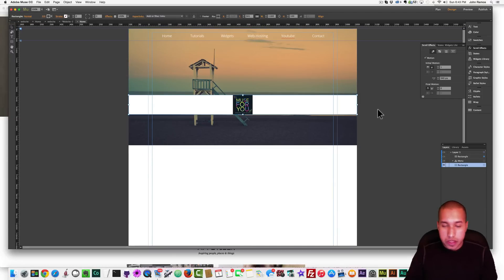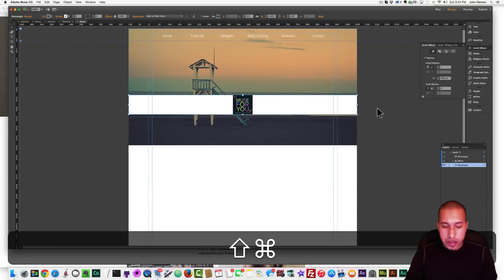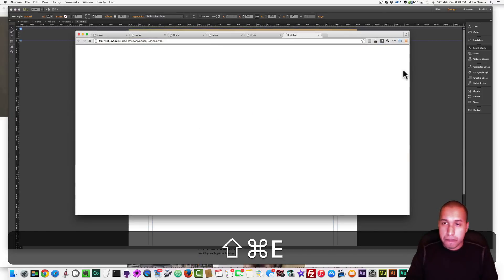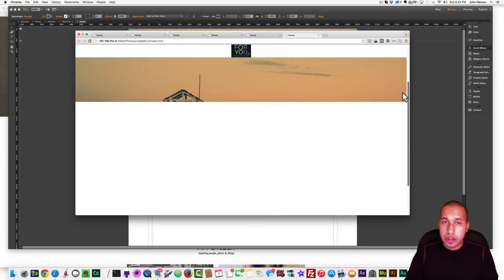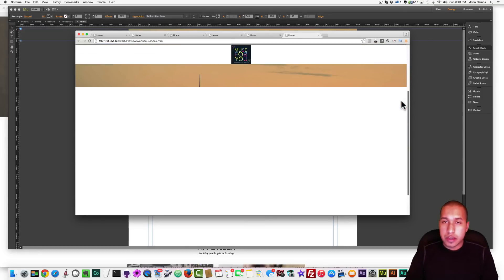So now if we preview this in the browser, we hit Command-Shift-E, and we scroll, that pops in.